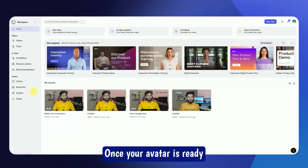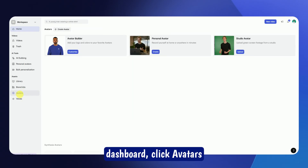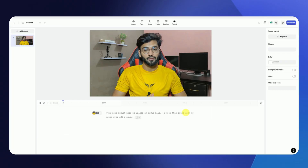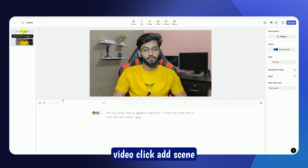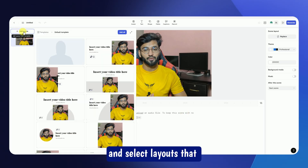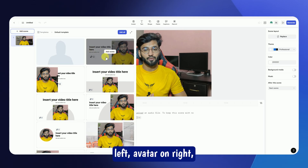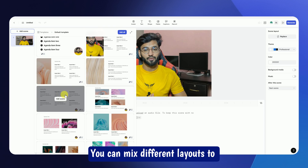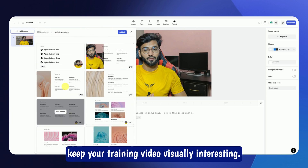Once your avatar is ready, head back to the dashboard, click Avatars, and select your personal avatar. Now let's create your training video. Click Add Scene and select layouts that match your script — for example, text on left with avatar on right, or full screen avatar. You can mix different layouts to keep your training video visually interesting.